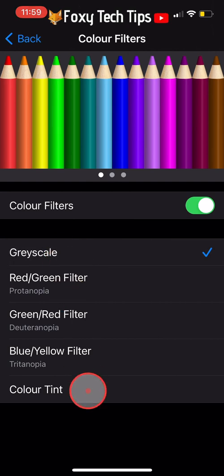When you click out of the Settings your phone will be in black and white. To change it back, simply switch off the Grayscale toggle.